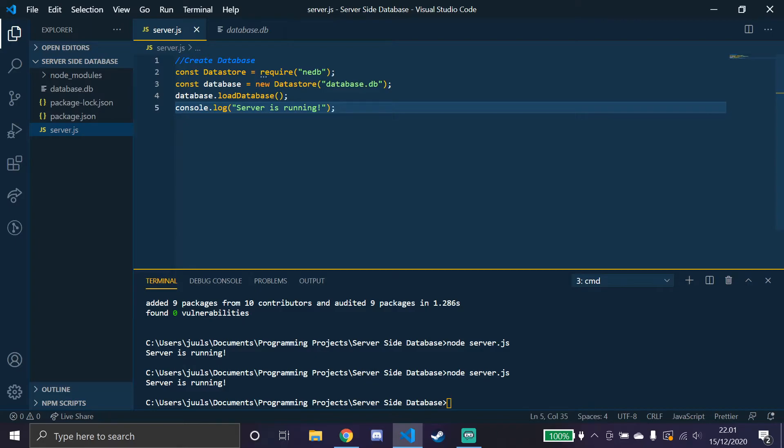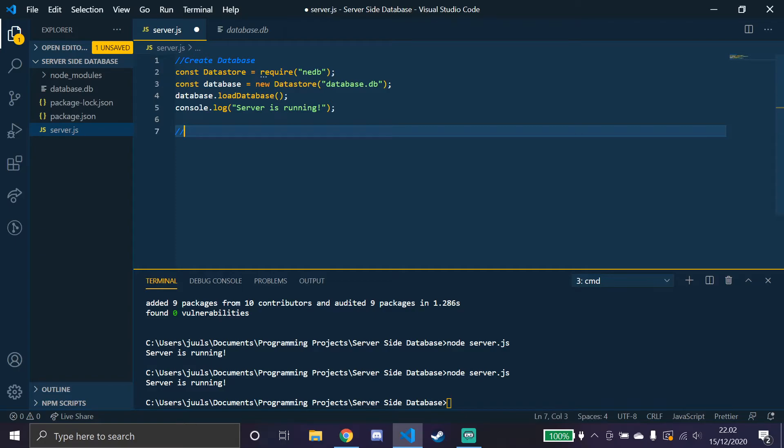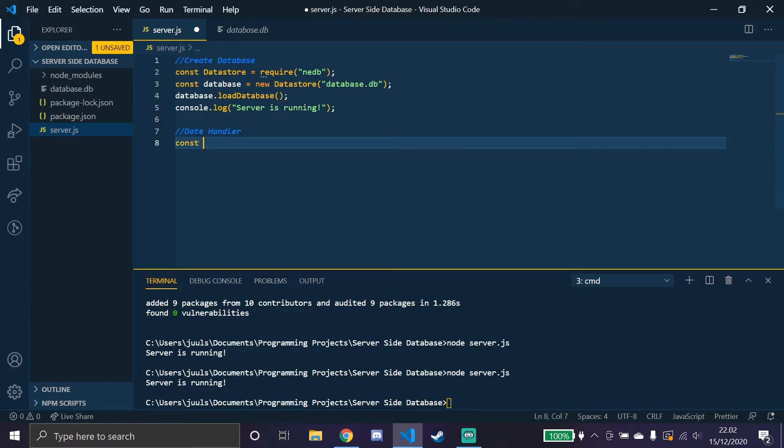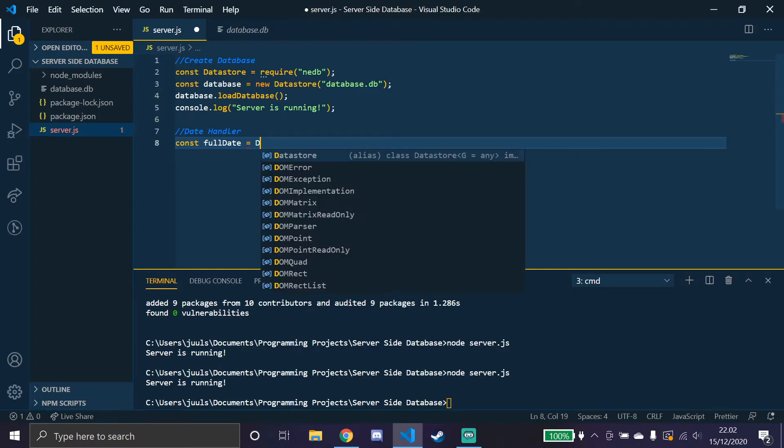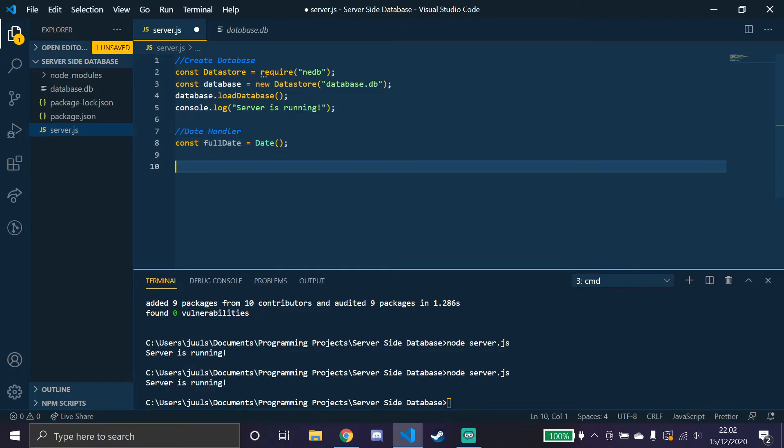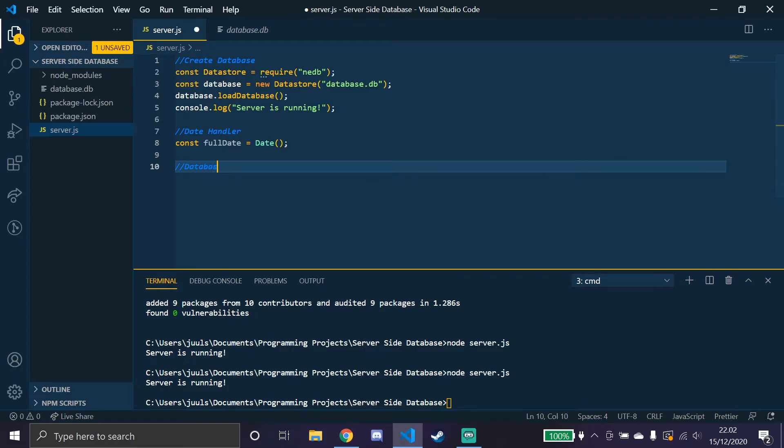So let's try to, I'll just make a variable to work with. So I'll just call this date handler and make a constant called full date equals to date. So this is just my date.